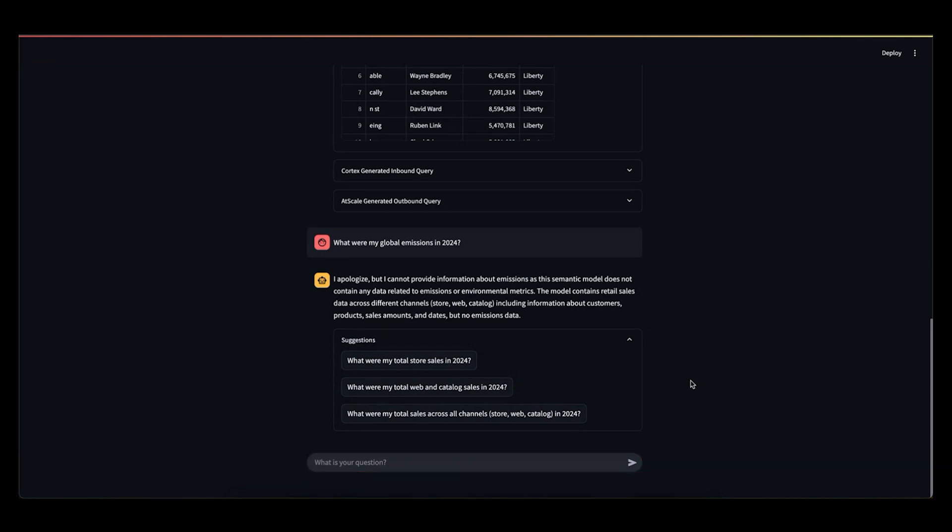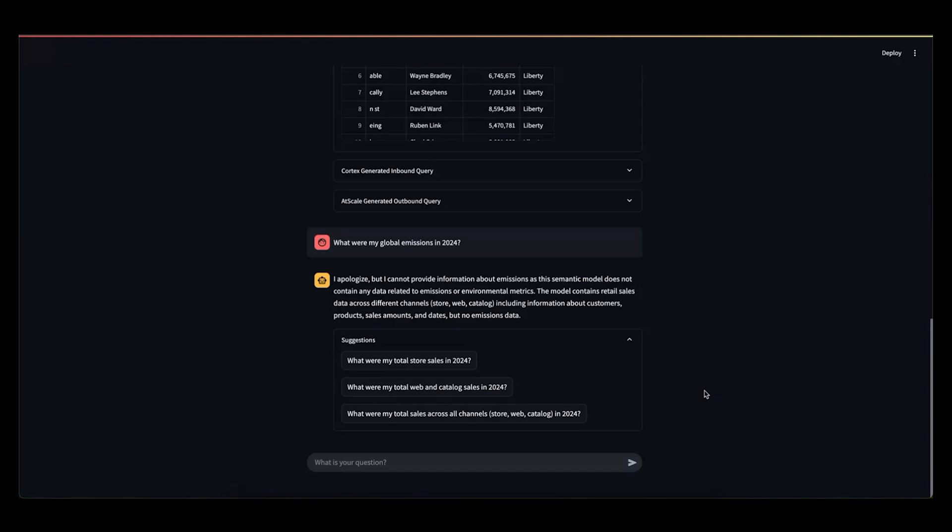So again, the LLM has looked at this question, seen that it is not relevant to the underlying semantic model, and it gives you a little information on why. It'll tell you what it interprets the semantic model's content to cover, and then give some suggestions on what questions you might be able to ask that are semi-relevant to your original question. So this is a great way of reducing the risk of hallucinations. The LLM will never try to just generate a response to satisfy a question that it has no context for. It'll instead try to push the user in a way that's reasonable for the underlying model.